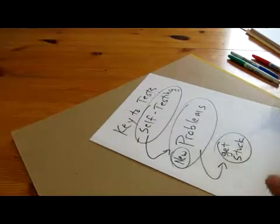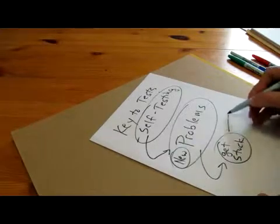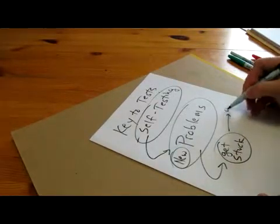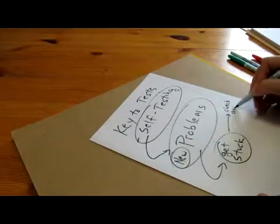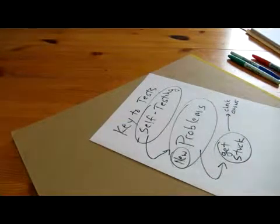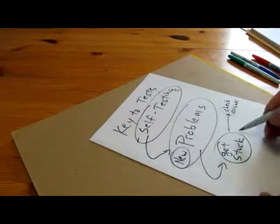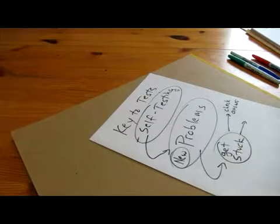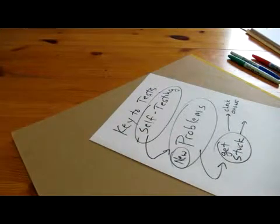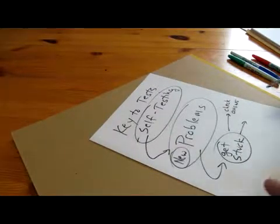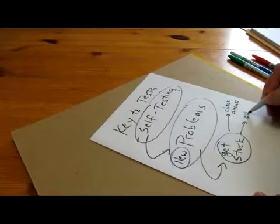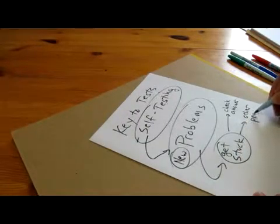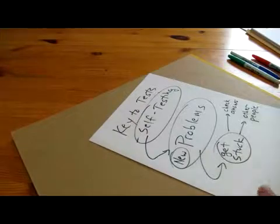Now a lot of times when people get stuck, what they'll do is they'll stop and if they have the answers available, they'll just go and check the answer.